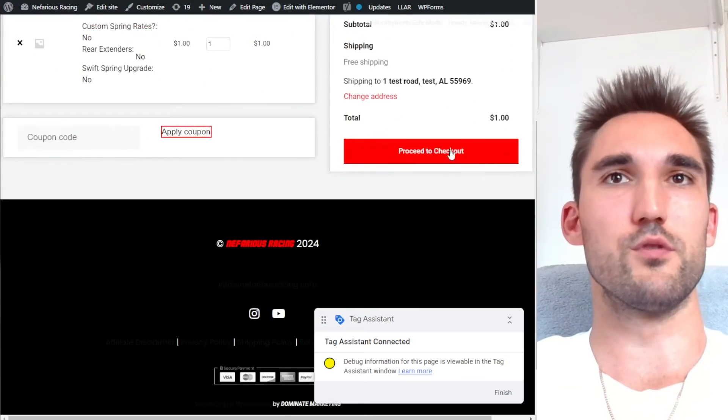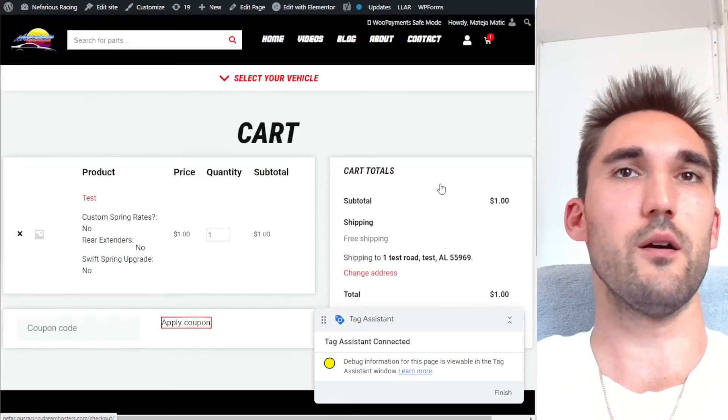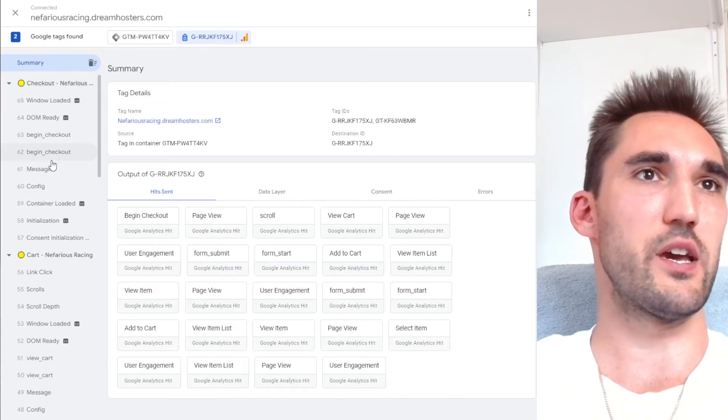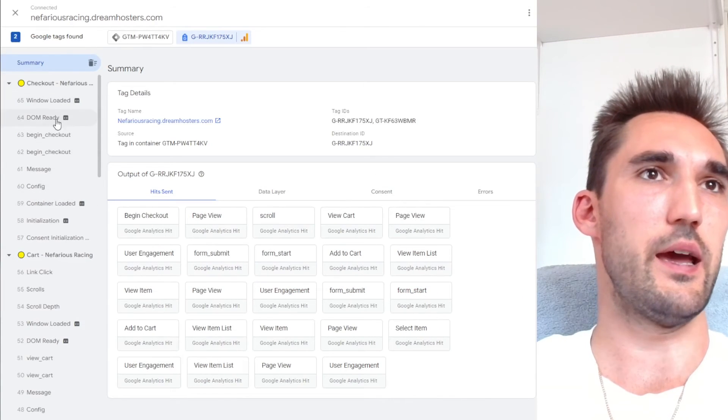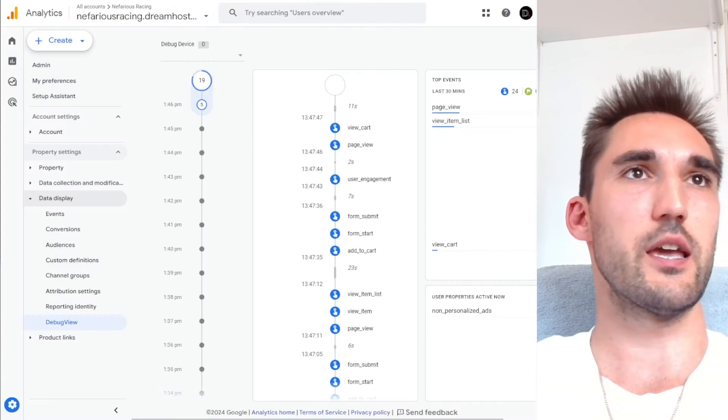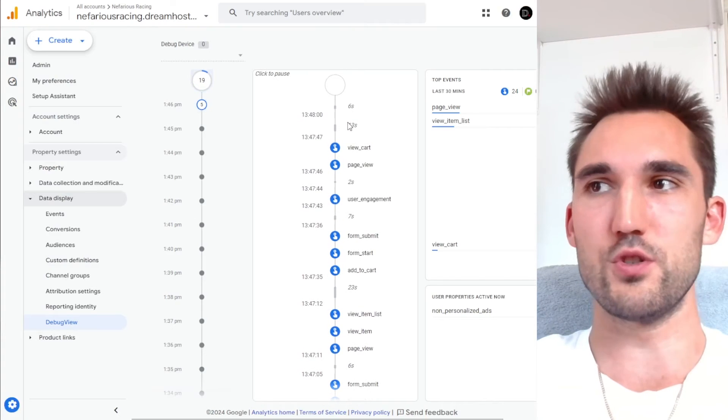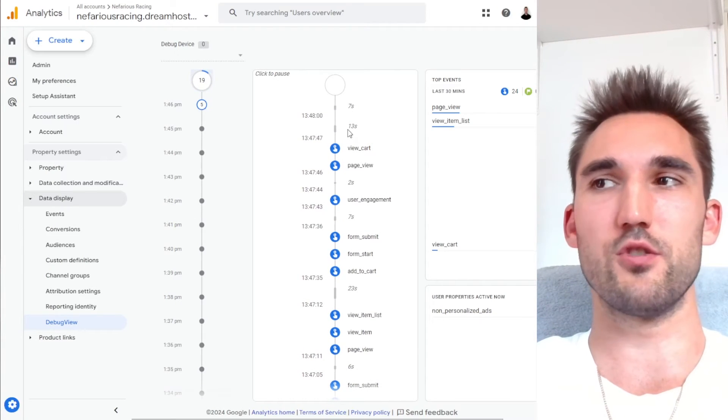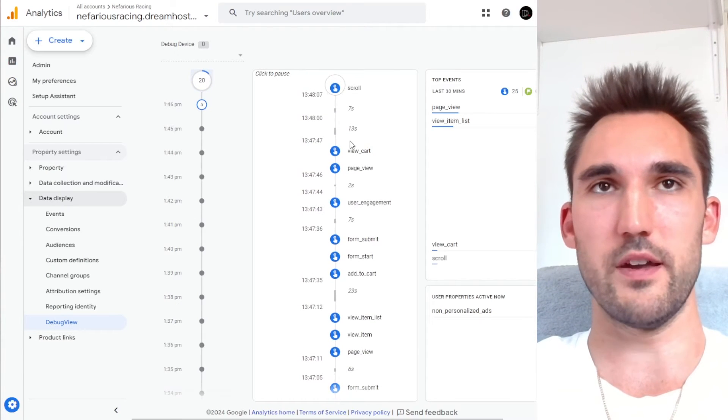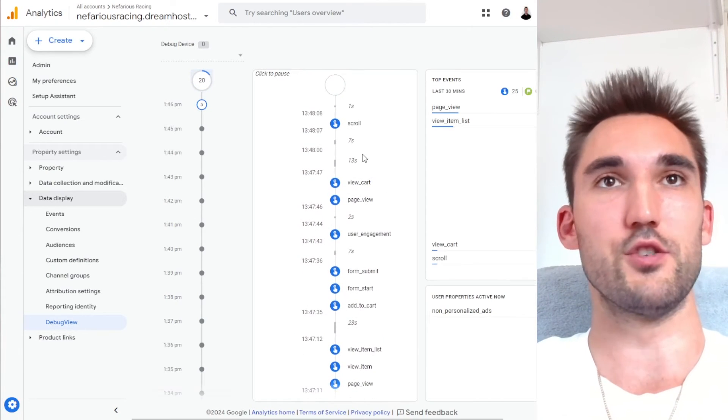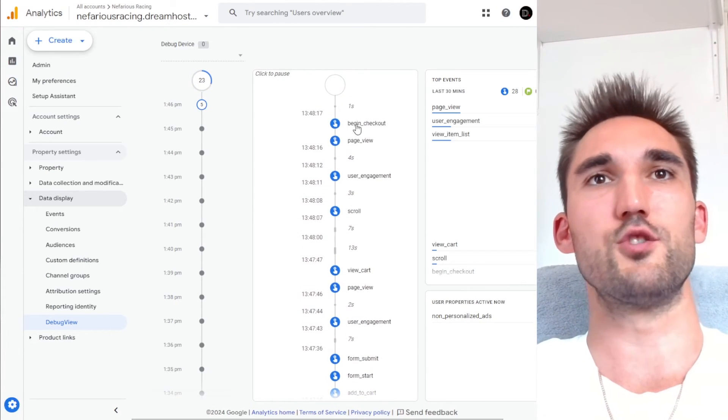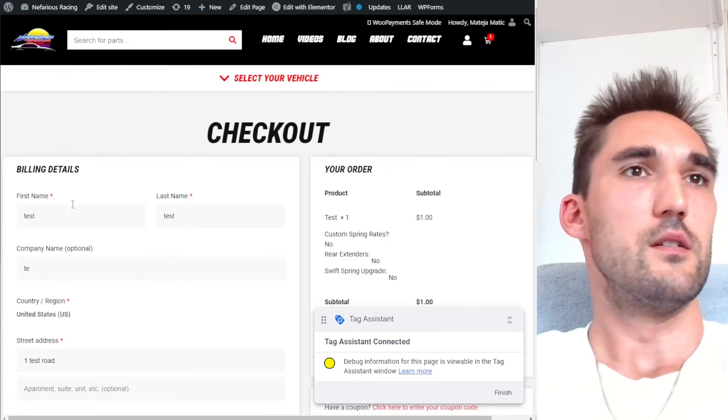So now what we'll do is we'll go to the checkout. It should show checkout, which it has. Begin checkout. We should see begin checkout here. So you just want to test these and make sure that each one of these events are working, but they should. Okay. Begin checkout has passed.